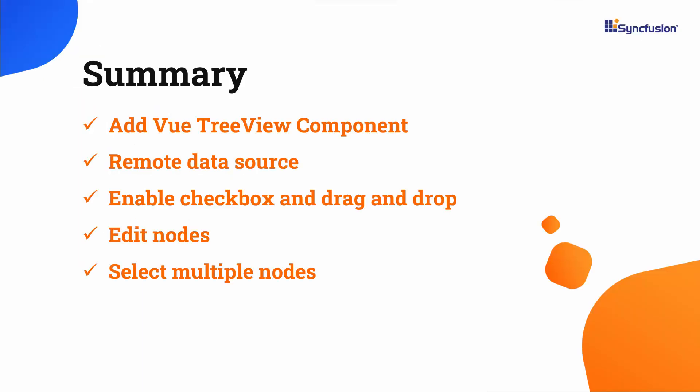In this video, we have seen how to add the Syncfusion Vue tree view component to a Vue application. We saw how to bind local and remote data sources to it, enable checkboxes, and edit nodes. Finally, we saw how to drag and drop a node and select multiple nodes at a time.